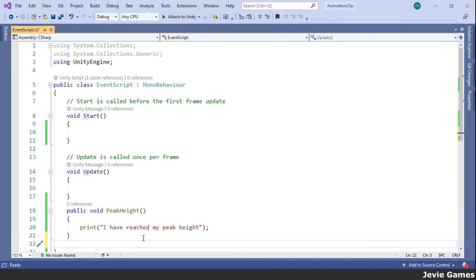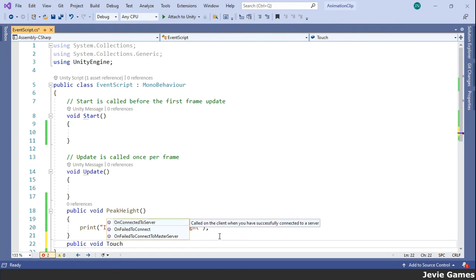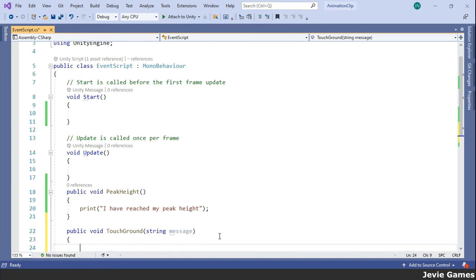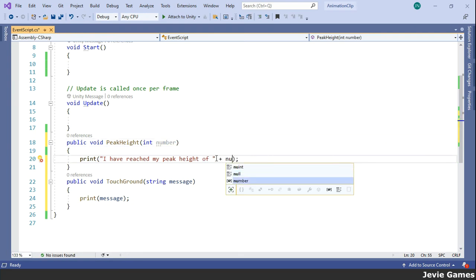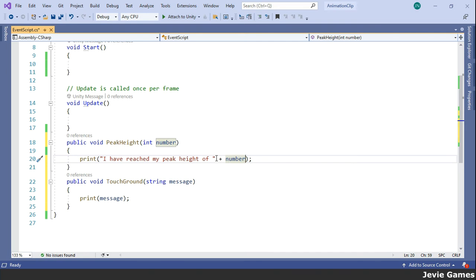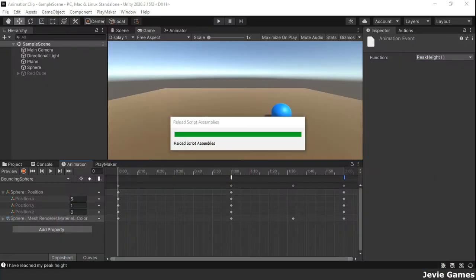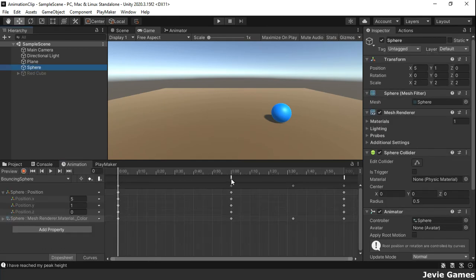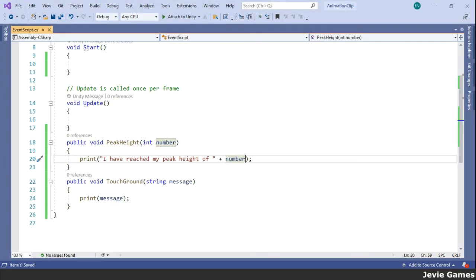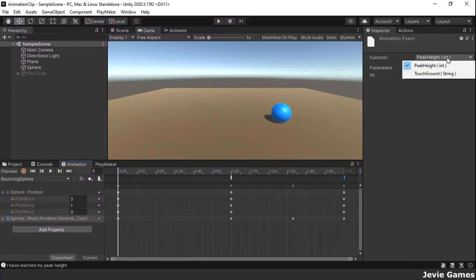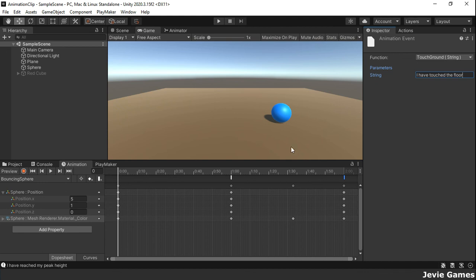The function called by an animation event has the option to take one parameter. The parameter can be a float, string, int, etc. A function with more than one parameter is not supported. When you place your mouse pointer over an event marker, the name of the attached function to be called is displayed.